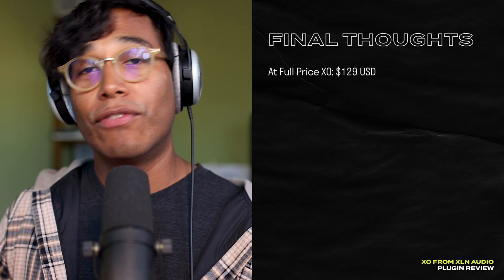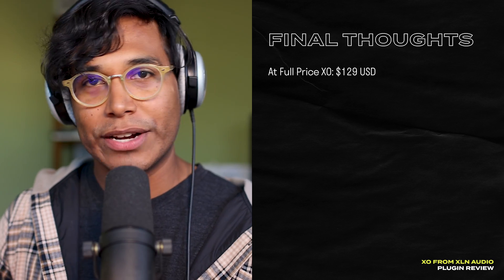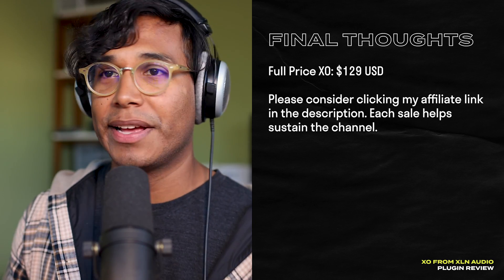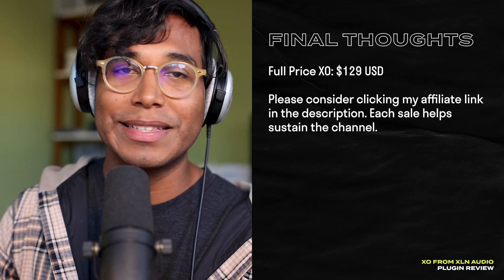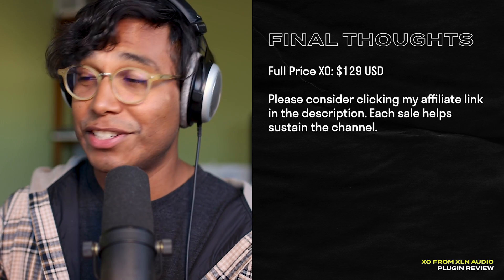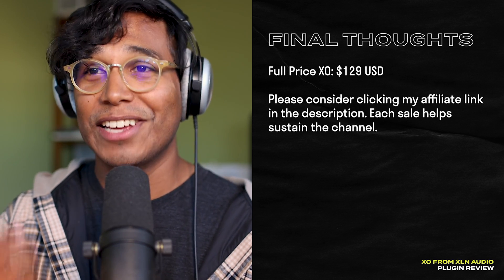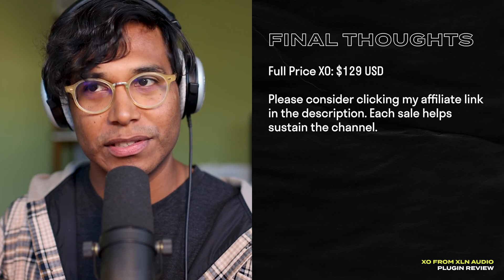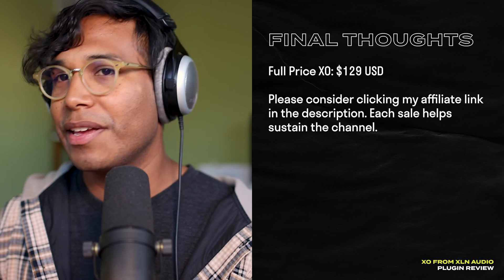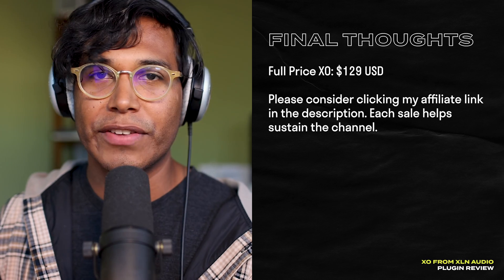So before I get to my final thoughts, here's how much it is and where I'd get it. At full price, XO is $129 US. If you plan on buying XO, please consider clicking my affiliate link down below. The commission I get from each sale is one big way that you can help support this channel so I can keep making these plugin videos for you.